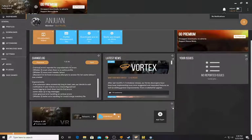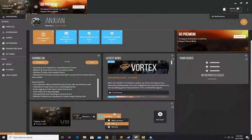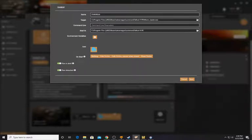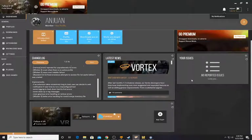Hit the scan button — the little circular arrow. Then hit the three dots, go to 'Make Primary'. Hit those three dots again and go to Edit. This is the file path. For Target: Program Files (x86)/Steam/steamapps/common/Fallout4VR/F4SEVR_loader.exe. For Start In: Program Files (x86)/Steam/steamapps/common/Fallout4VR. Check 'Run in shell' and 'Run detached'. Hit save, then hit the quick scan button.